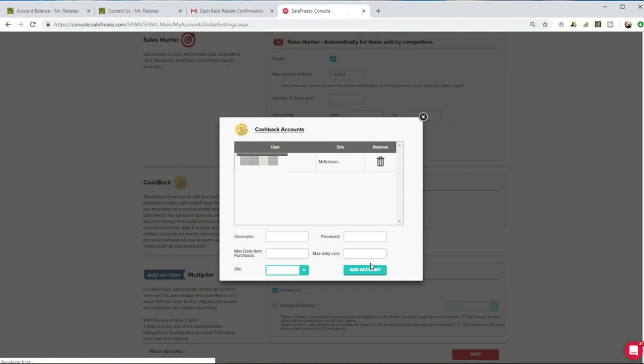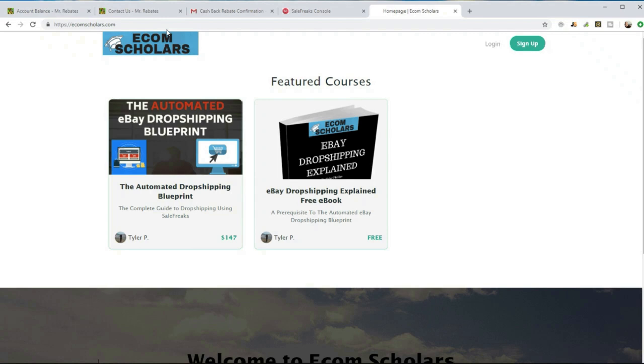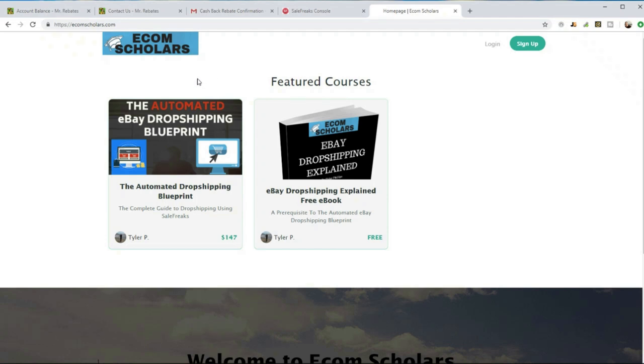Even if you don't get paid by Amazon, they're not going to close down your accounts. I hope you enjoyed this video. If you've ever had the question of which cashback website you should use, now maybe that question is answered. If you're interested in learning more about the way that I dropship or just if you're new to dropshipping and want to know more about it in general, get the free ebook on my website. It's ecomscholars.com. I have an ebook there called eBay Dropshipping Explained. If you find that book interesting and you want to learn more about the strategy that I implement now with all three of those basic strategies combined into one, I highly recommend you get the course, The Automated eBay Dropshipping Blueprint. It's going to teach you everything you need to know about creating an automated dropshipping business using the SaleFreak software.